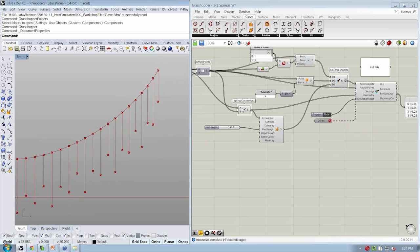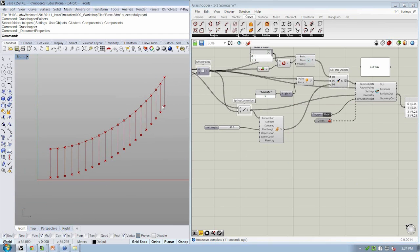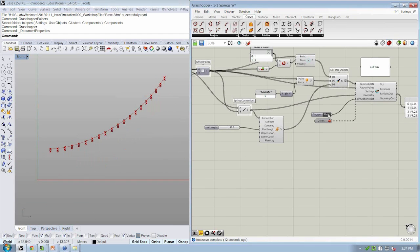So if I just put the lines in directly from spring connections into geometry, it's able to transform those lines so that I can see the results.